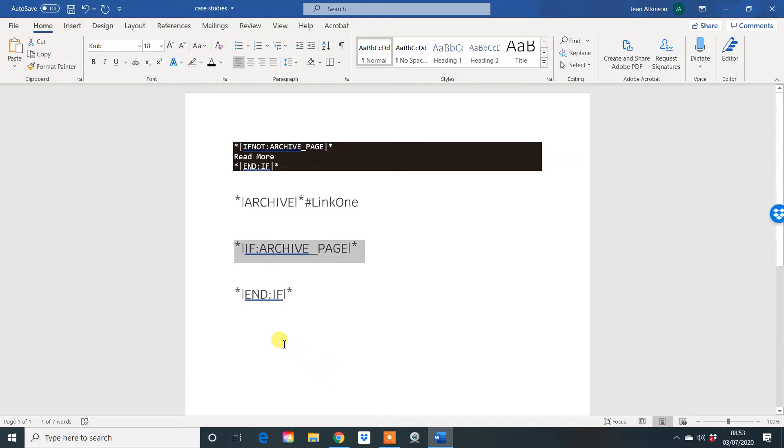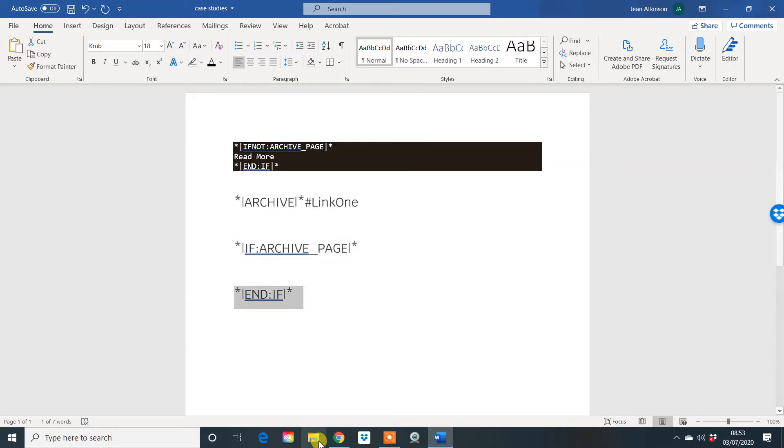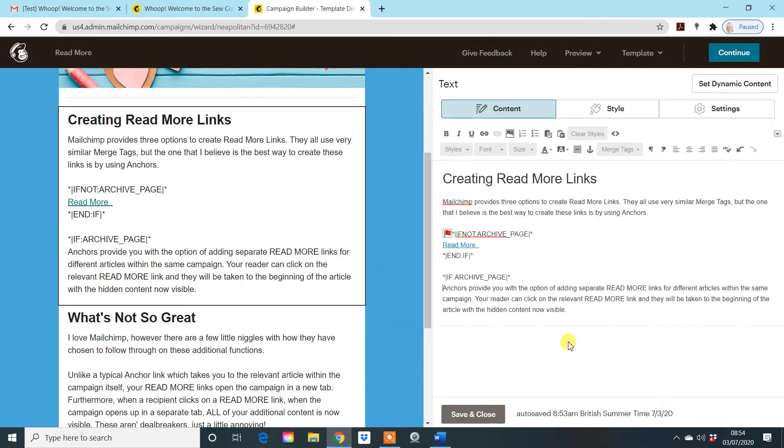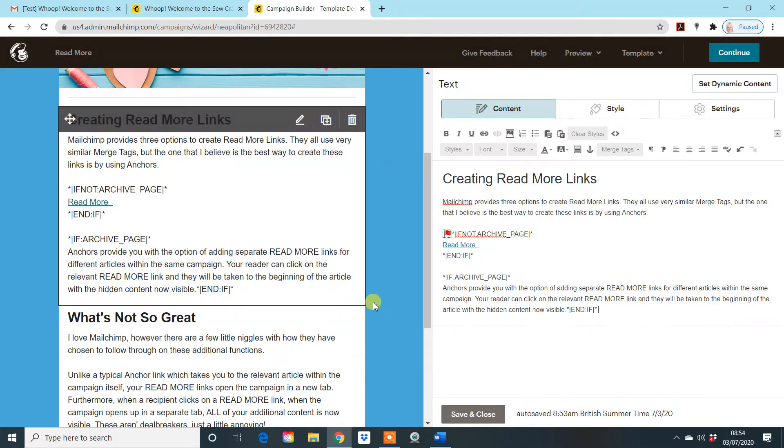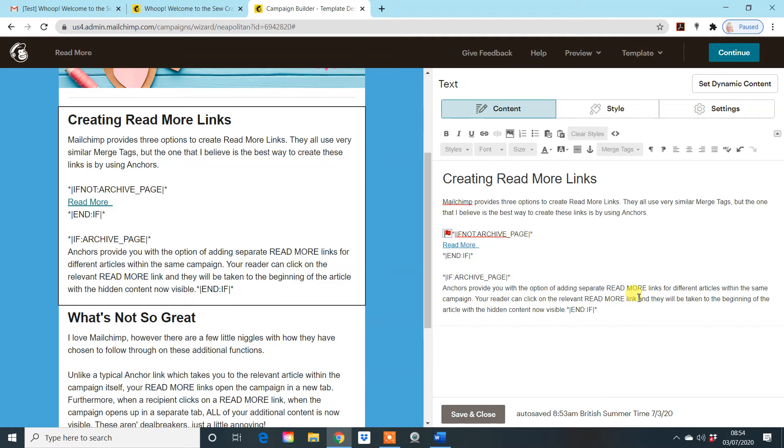Now what you need to do is tail that off. So top and tail it. Put this piece of information using your paste as plain text, paste it in and that will now top and tail. So what we've done here is this anchor then says if we read more, I'm going to take it to this point here in the email campaign. And you're going to show this bit of information here.